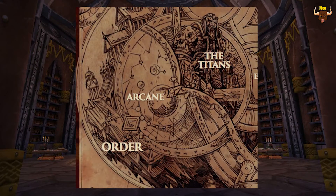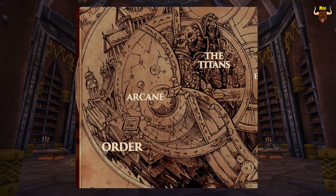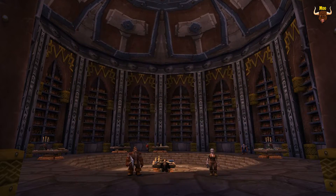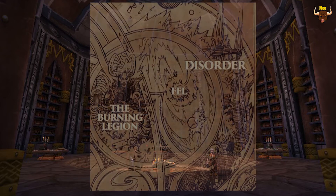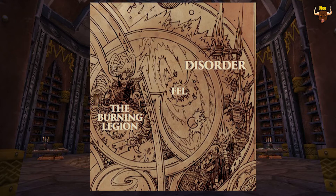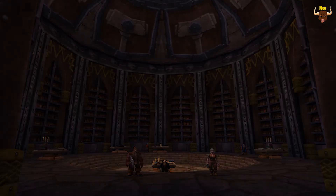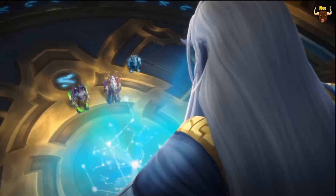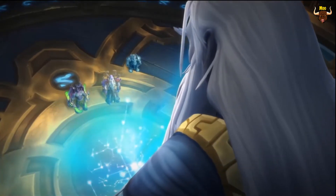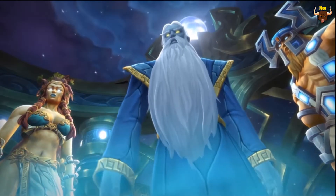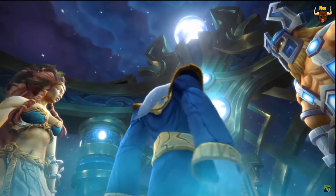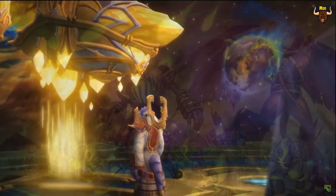Next we'll move on to order. The power that fuels this part is arcane and it's the Titans themselves that use that power. The force that opposes the Titans is disorder, which is led by Sargeras, who used to be a Titan himself. However, after seeing how powerful the Old Gods were, he decided that the best thing to do would be to destroy the planets where the Void Lords placed them. This was against what the other Titans were doing, so Sargeras needed something more powerful than arcane power, so he started using the Fel, which is what powers his armies called the Burning Legion, who we fought many times before.